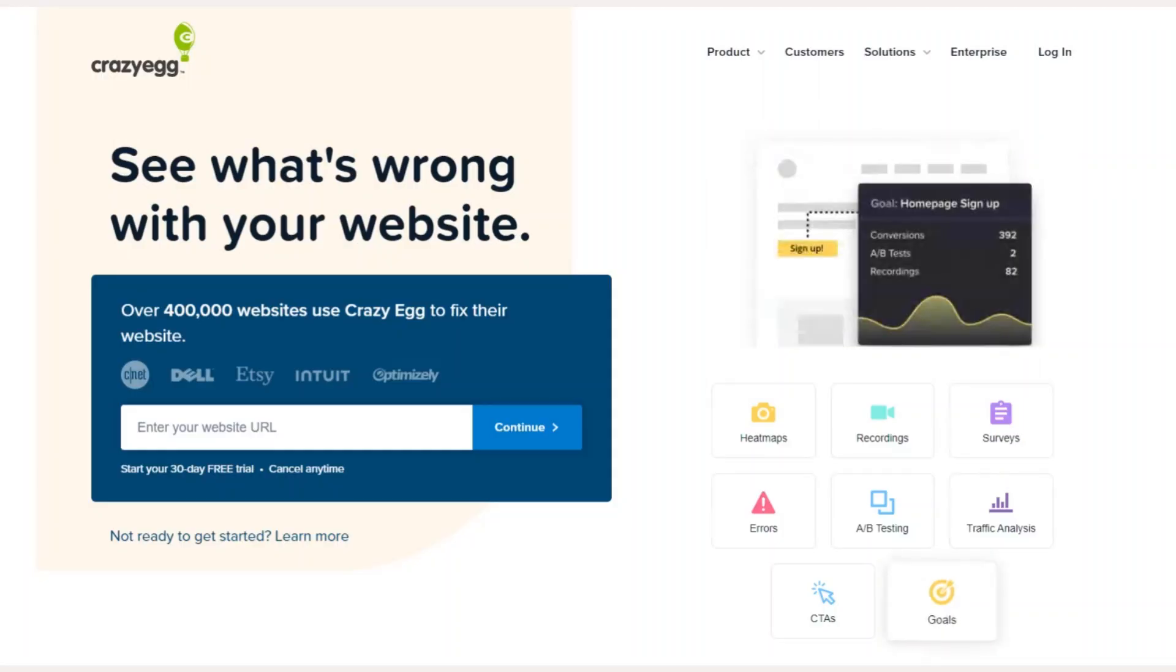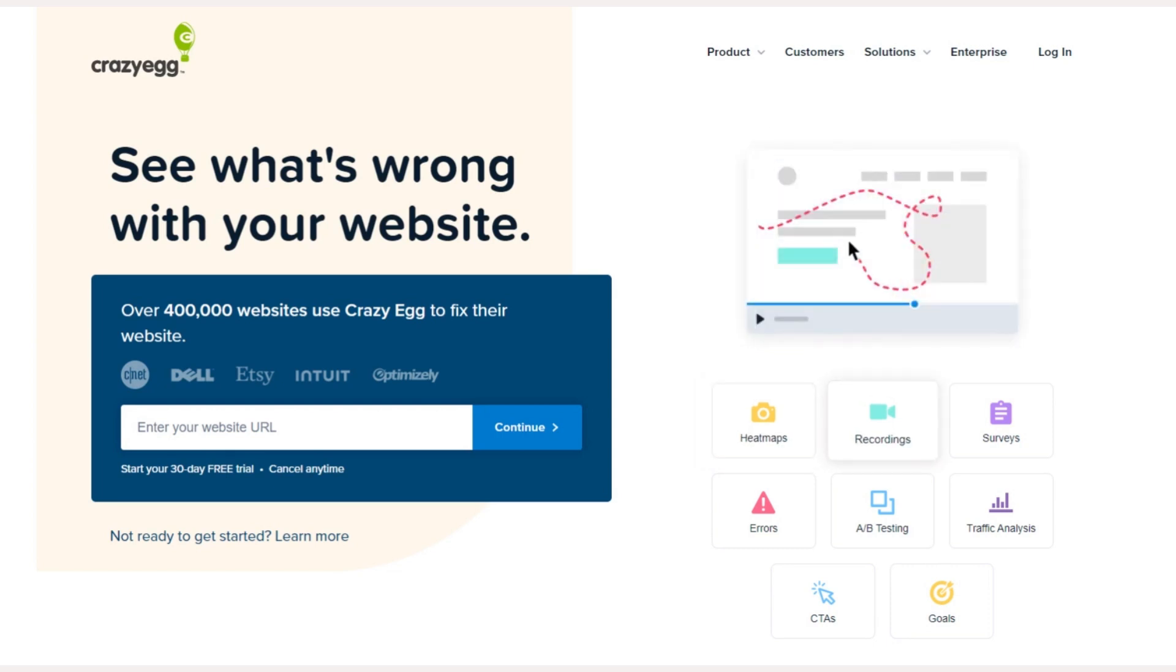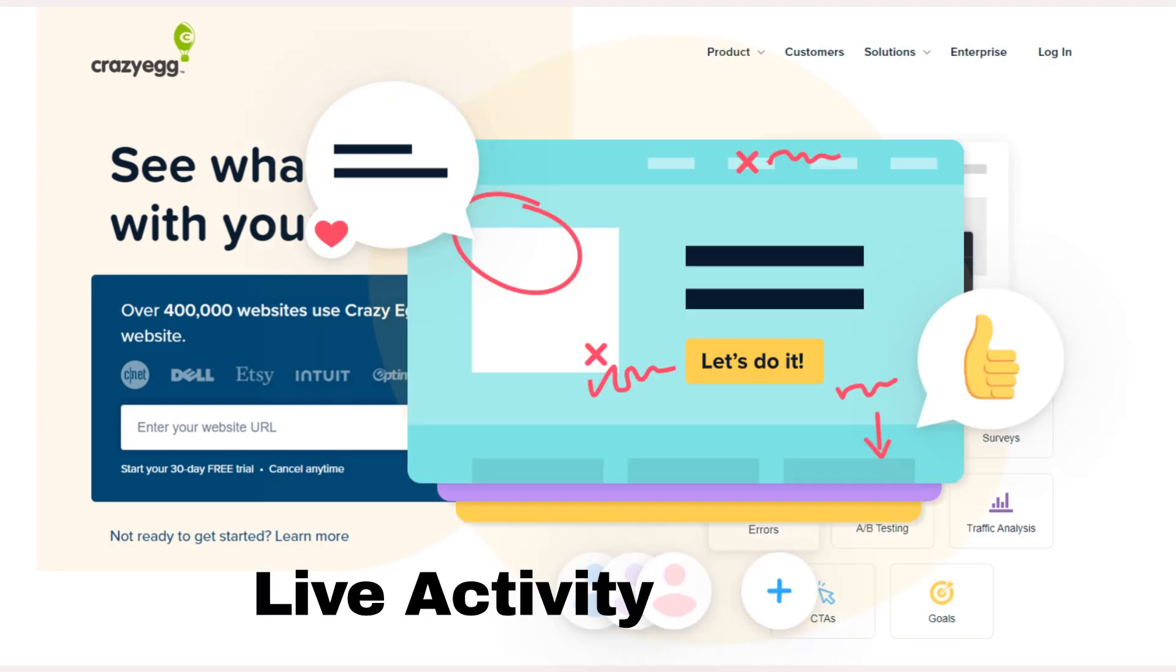Welcome to Crazy Egg, your one-stop solution for transforming your website into a high-performing, user-friendly masterpiece. Let's dive into the incredible features that make Crazy Egg the go-to tool for web optimization.